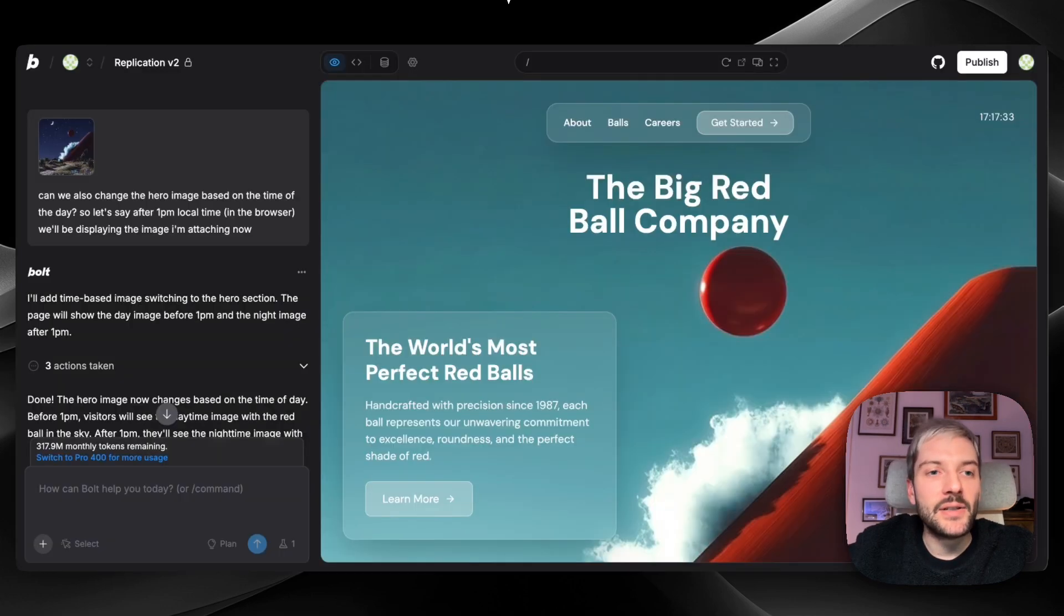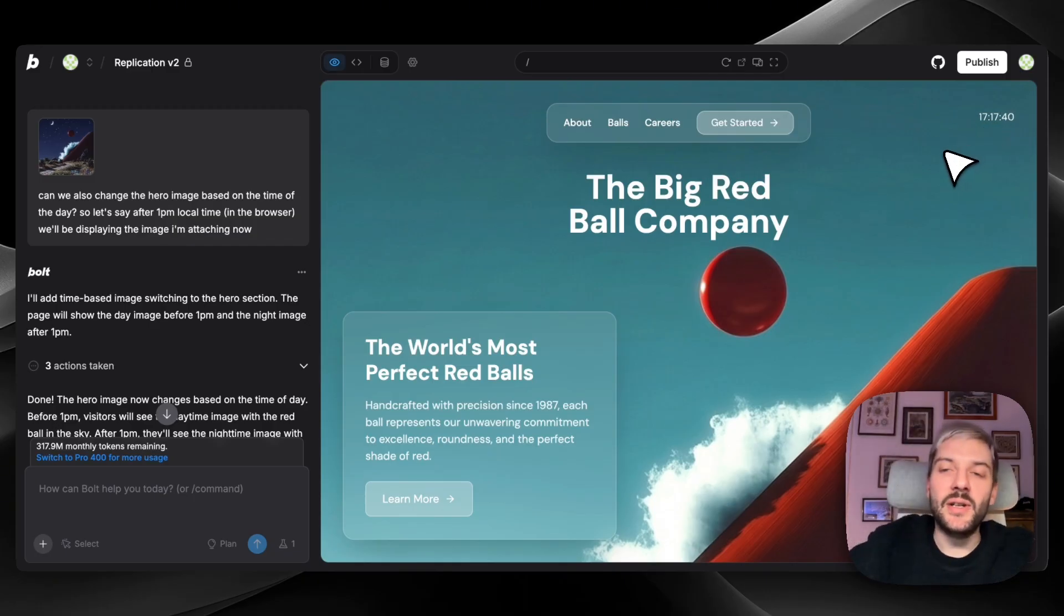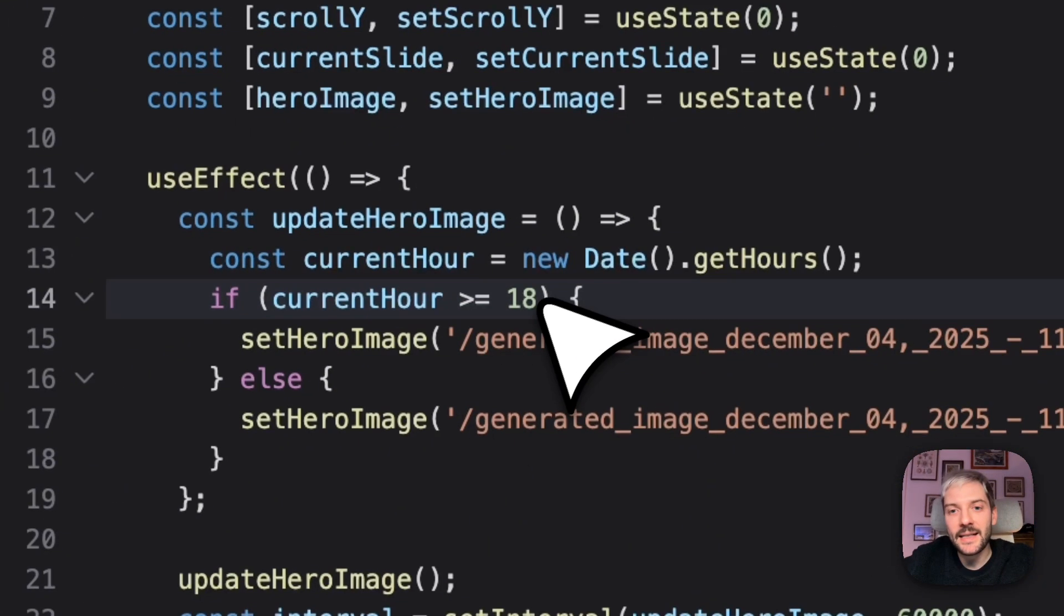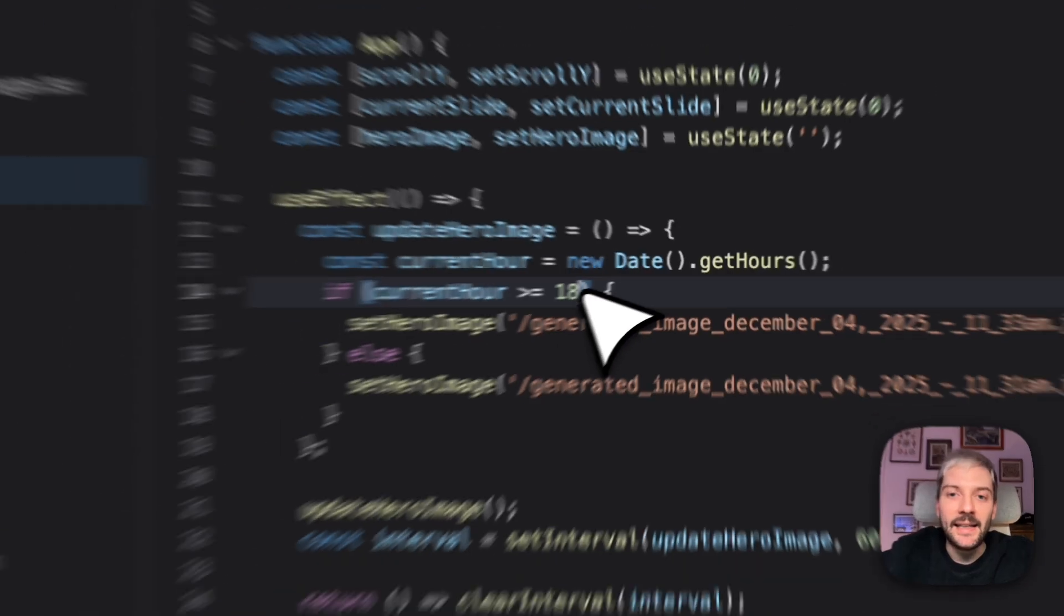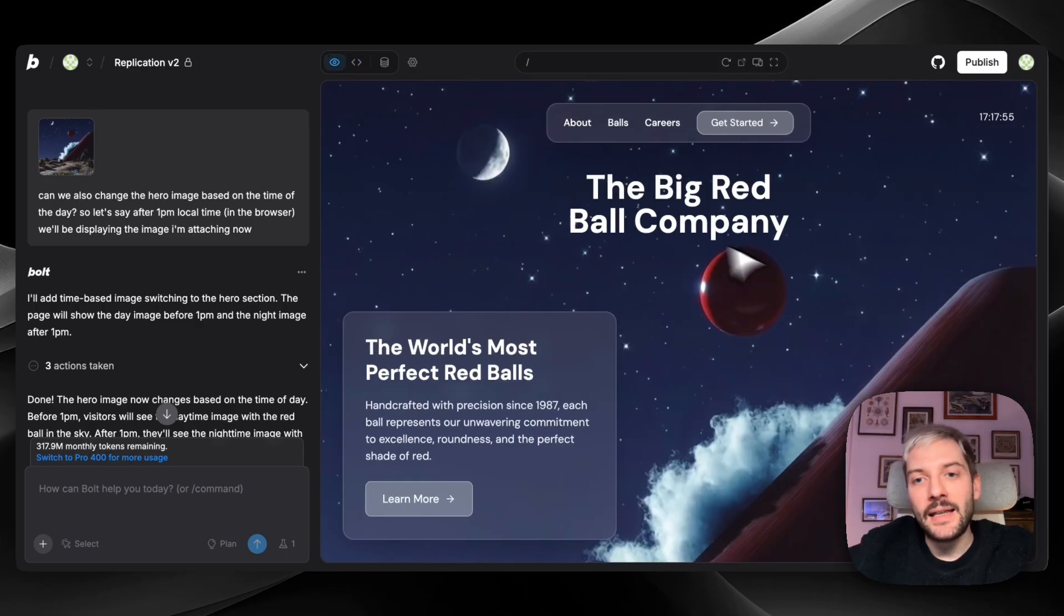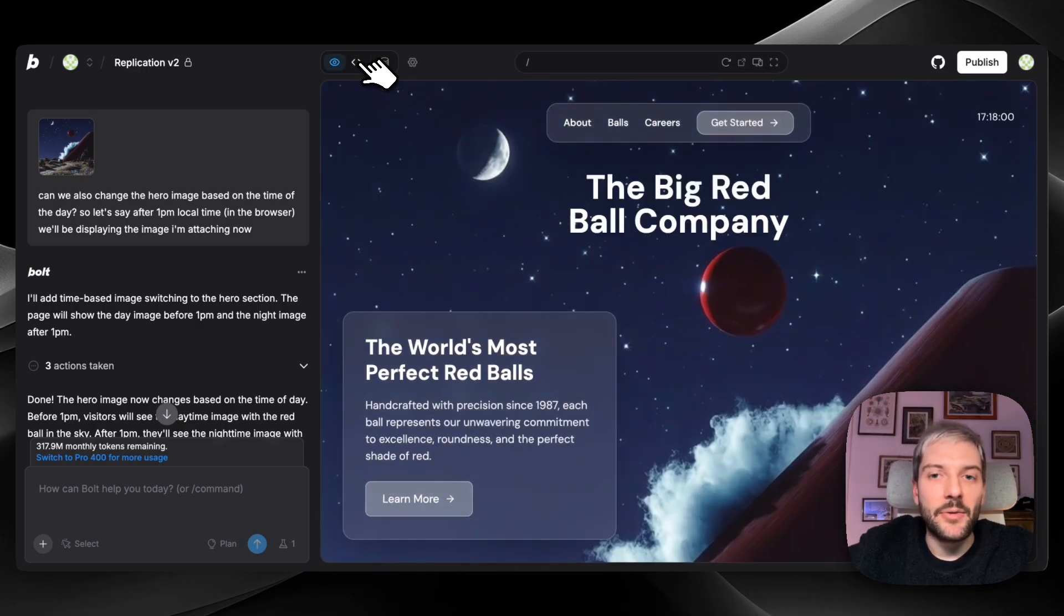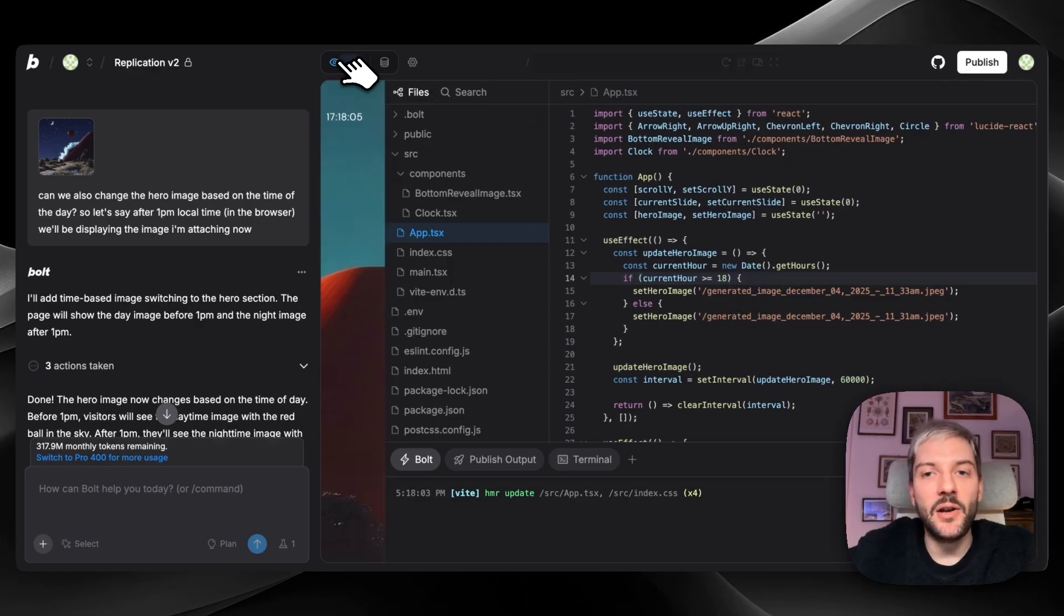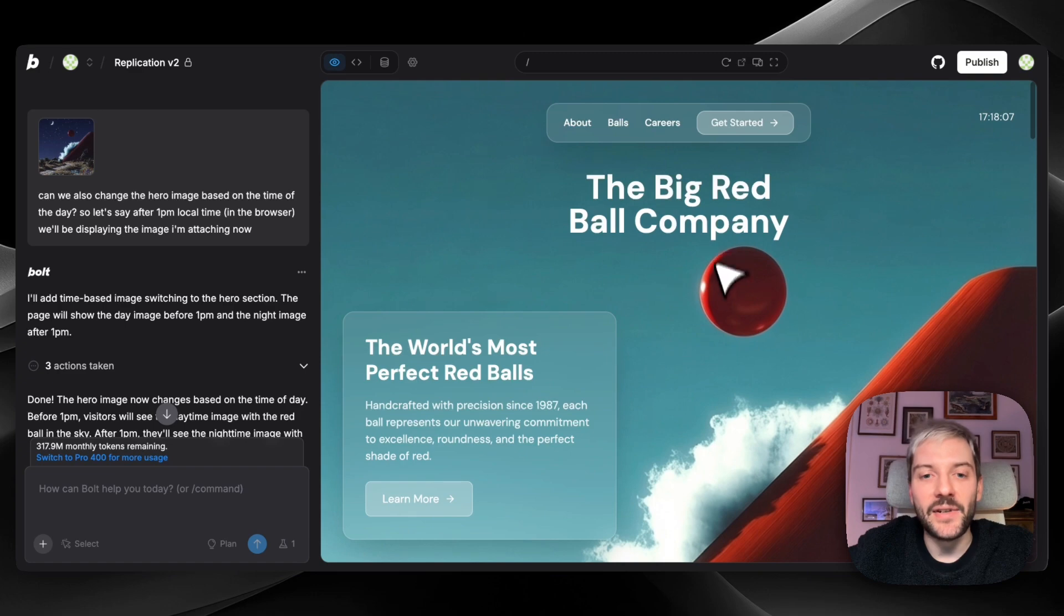Now, I initially asked Bolt to switch it after 1pm. Then I changed it to 6pm. Currently, we have 5pm. So to show you how it works, I'm going to go into code. And this is the place where we decided that it's going to change after 6pm. So we have 18. Now let's change it to 5pm. So we're going to use 17. We're going to save it. And now we can see our hero section image has changed. Now we can move it back to 6pm. 18. We're going to save the code. And the image is back to the day version.